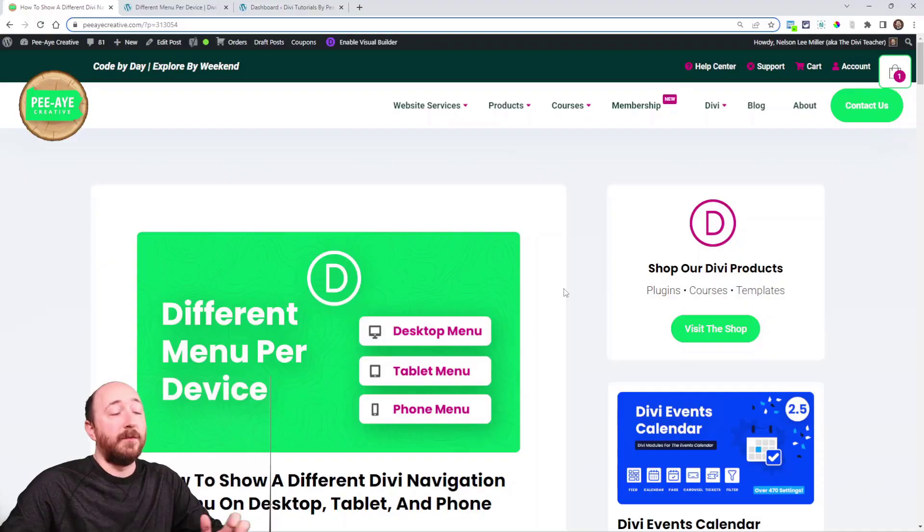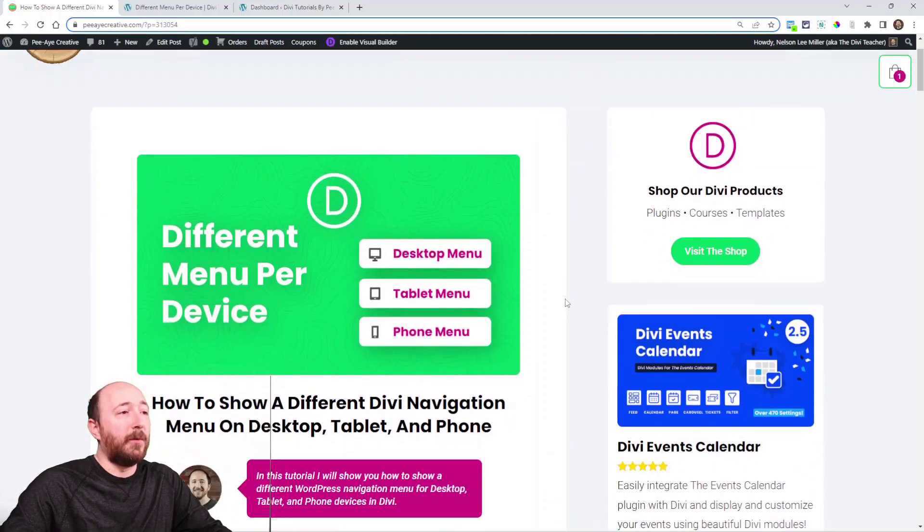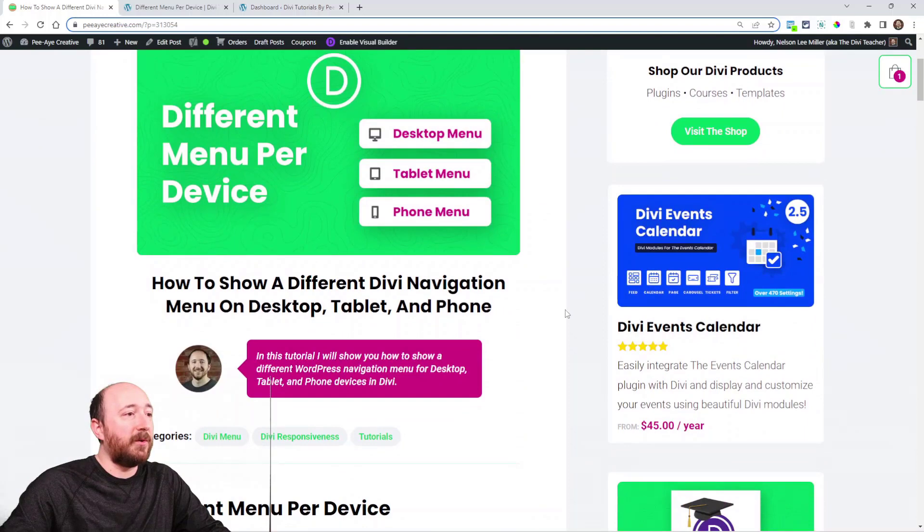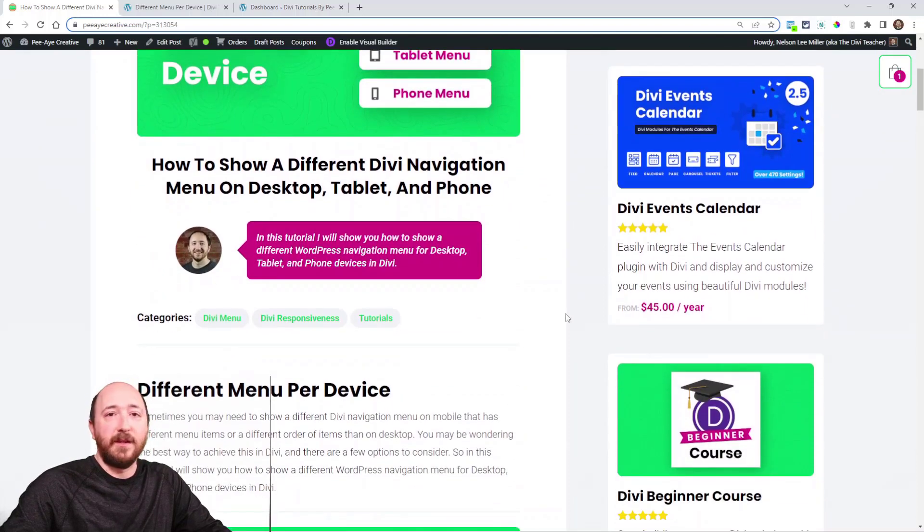Hey everyone, it's Nelson Miller here with PA Creative. In this week's tutorial, I'm showing you how to display a different navigation menu per device for desktop, tablet, and phone in Divi. I'm going to show you about three different methods how you can achieve this. You can follow along on the written blog post that's in the link in the description if you're on YouTube.